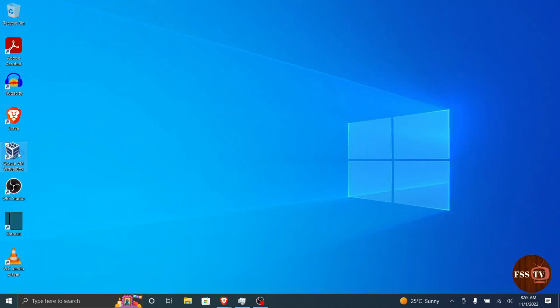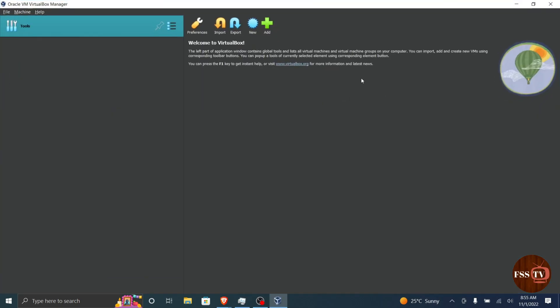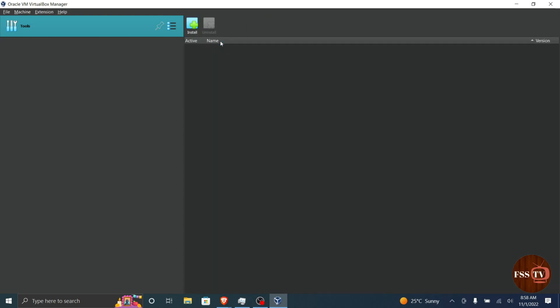Next, open VirtualBox. From the tools menu, select extension from the list and click on the plus sign in the top right corner.